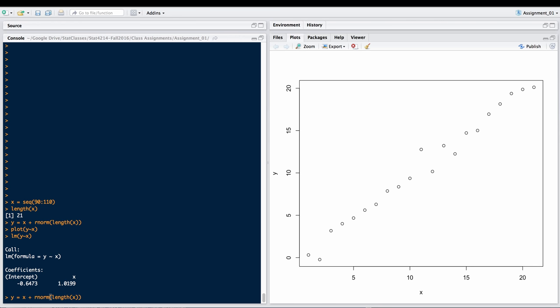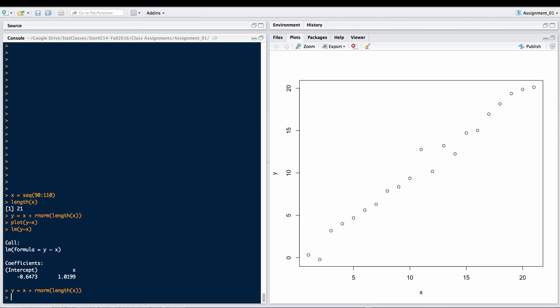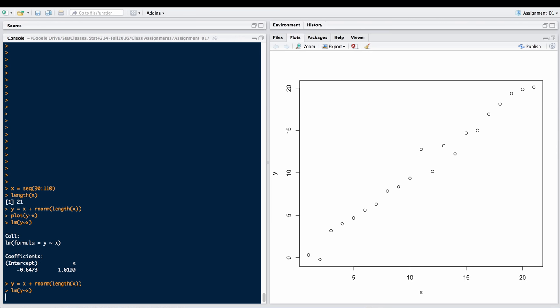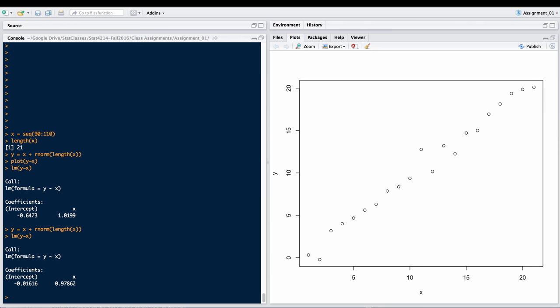What if we did it again? We generate the random data through some other random sample and look at the linear model for that. This is a little bit different. This one has a slope of 0.97862 and the intercept a lot closer to 0, negative 0.01616.